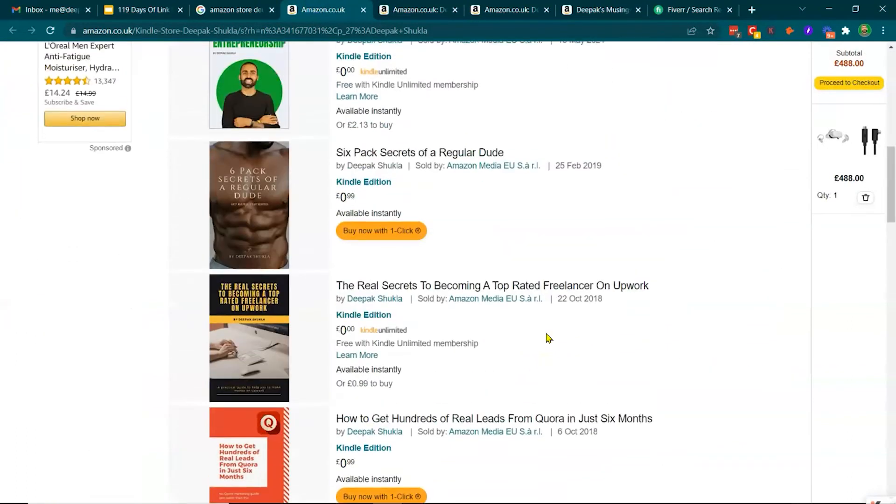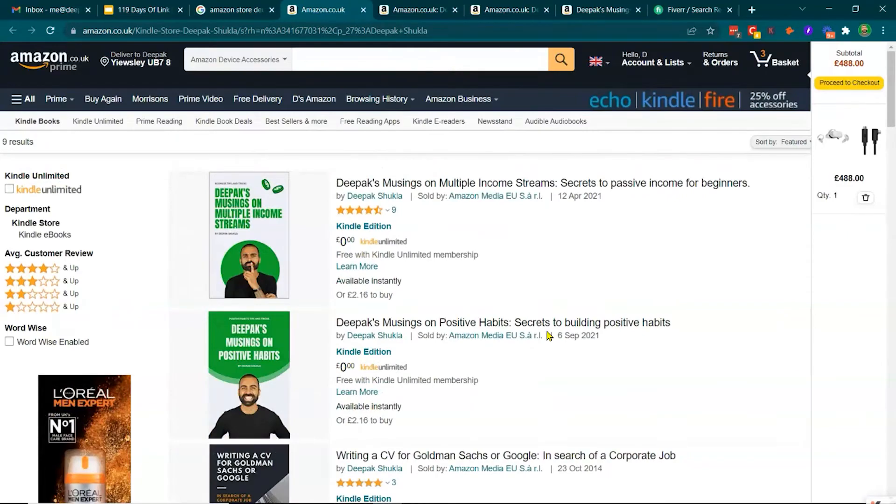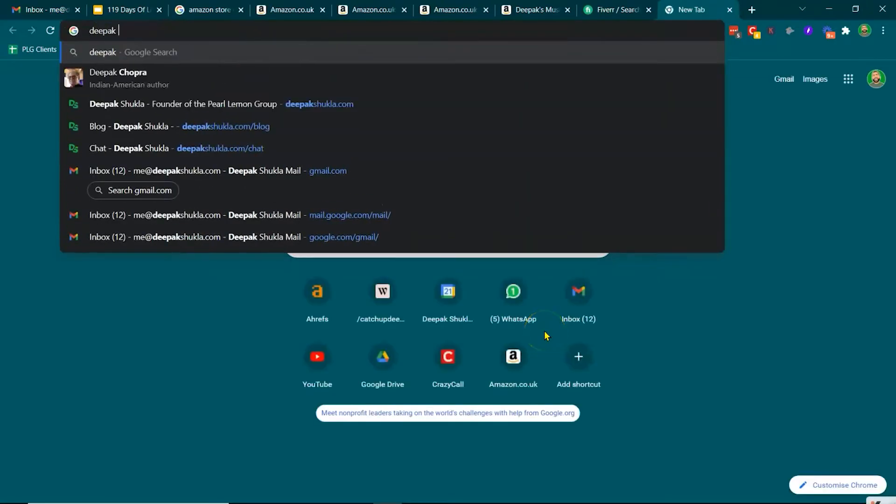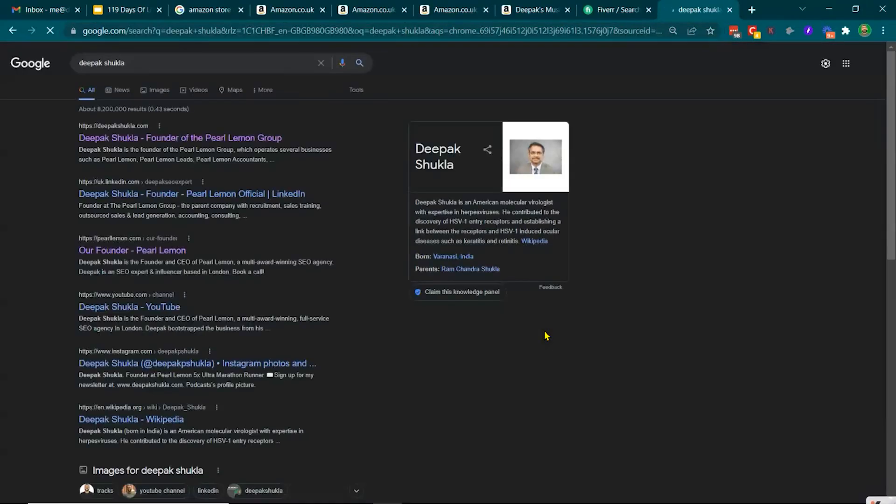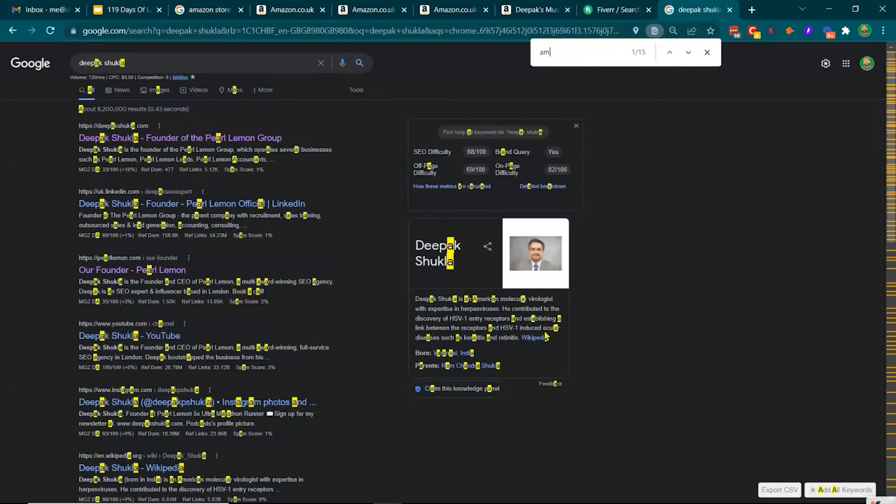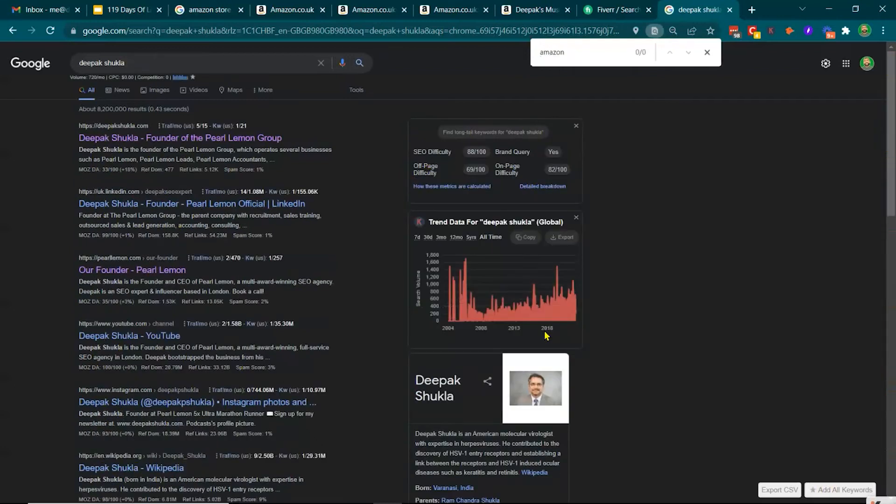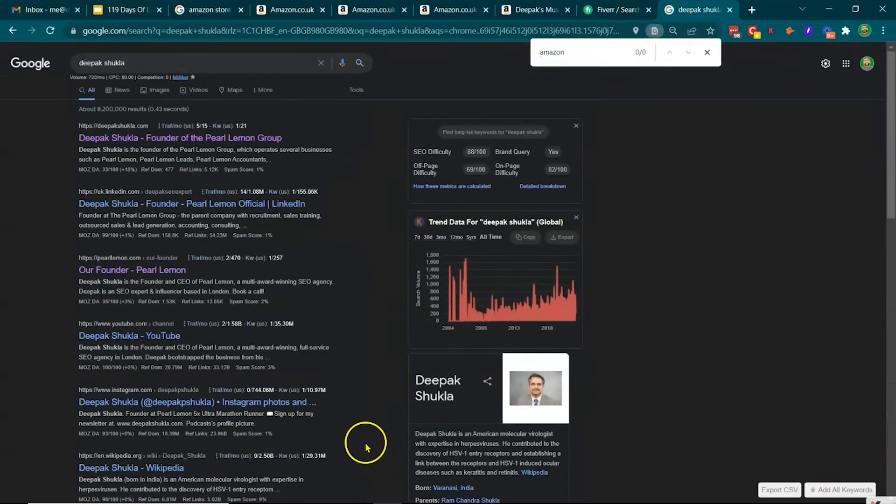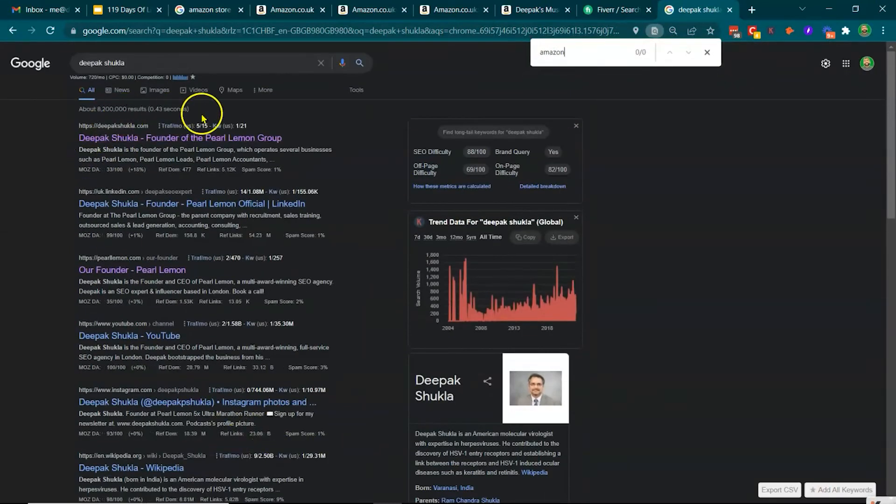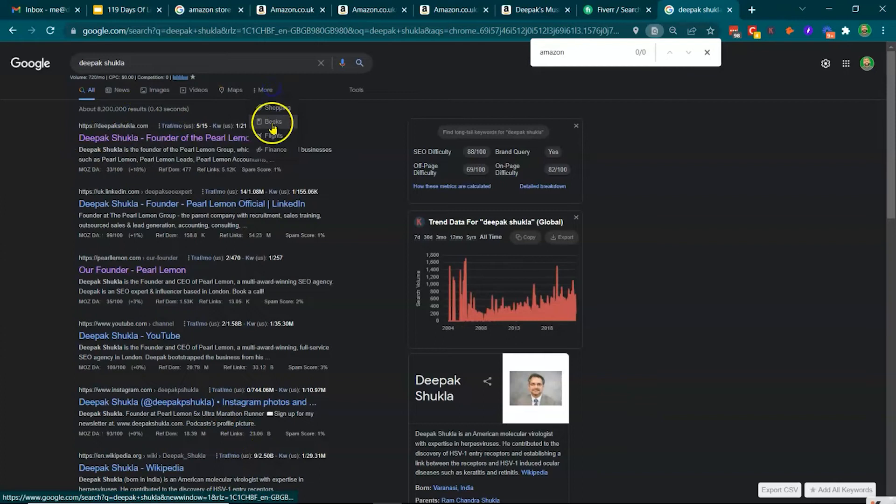And it helps in a number of ways when people are searching. For example, for Deepak Shukla, which is controlled by Amazon. Amazon won't be on here.